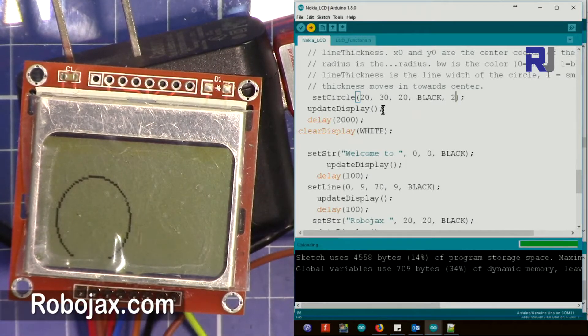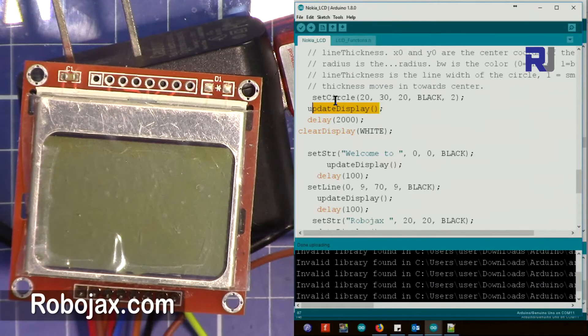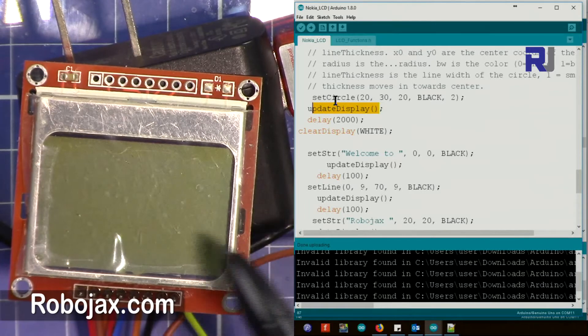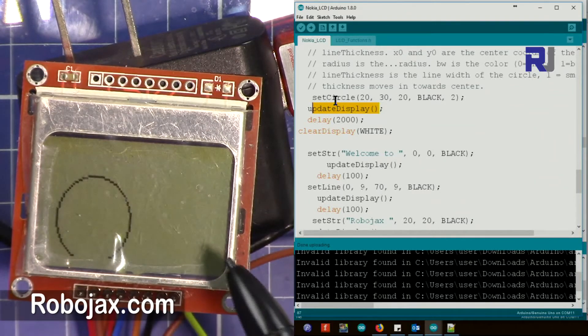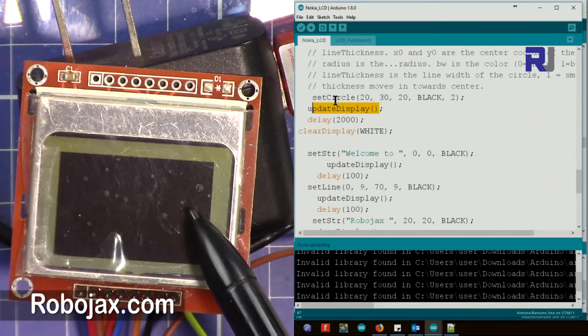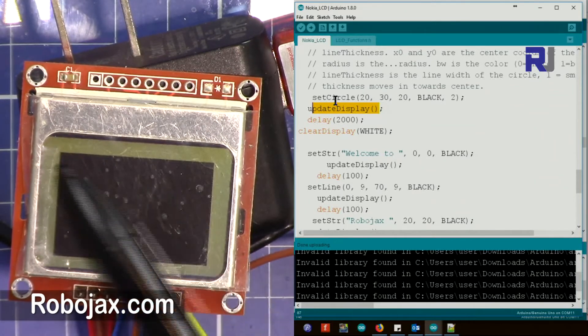Then we put update display. Now the code is loaded, just wait. After this you will see the line and now you see this. It's very thick.